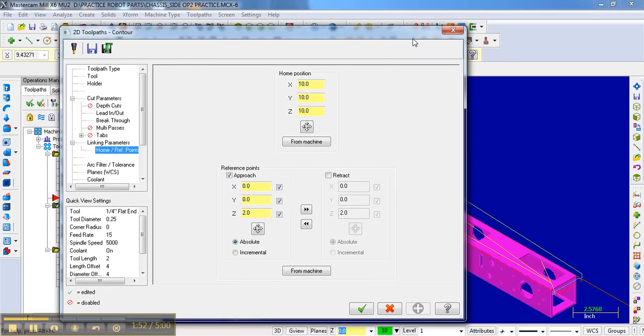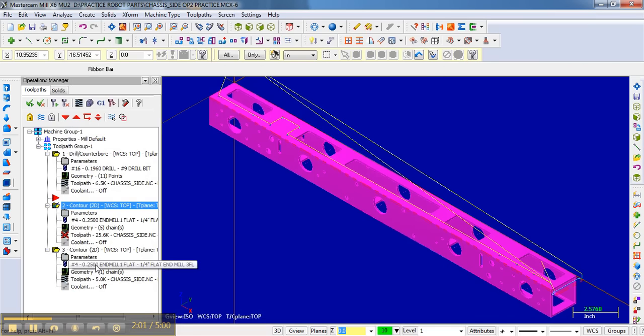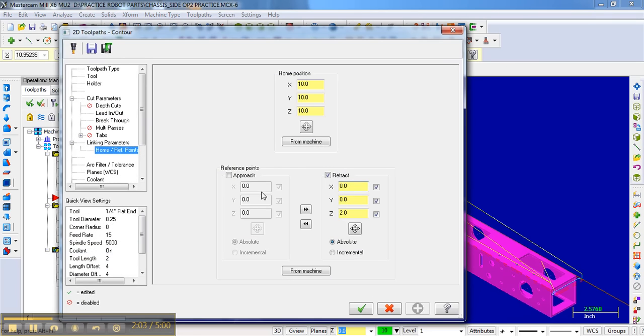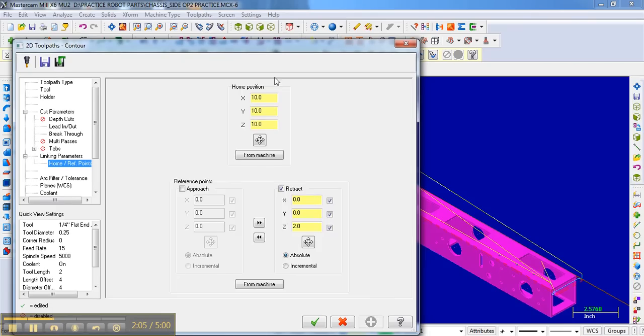Once it's cut out those five access contours, it will then go and cut off the end. Once it's done cutting off the end, it will retract.